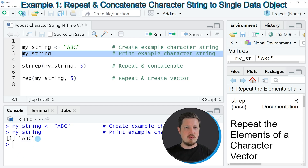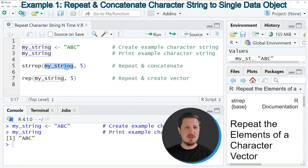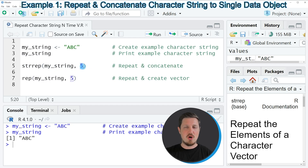Now if you want to repeat this character string and concatenate the character string, then we can apply the strrep function as you can see in line 5 of the code. Within this function we need to specify the name of our character string object, so in this case our character string is called myString. And then we need to specify how often we want to repeat this character string.